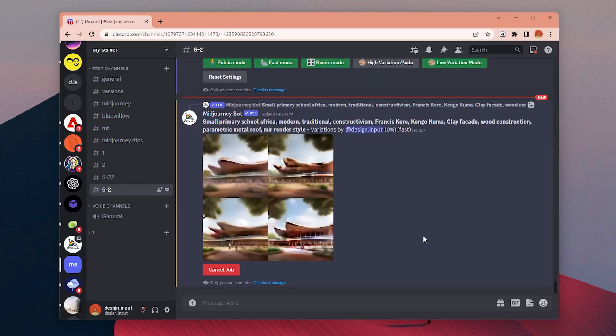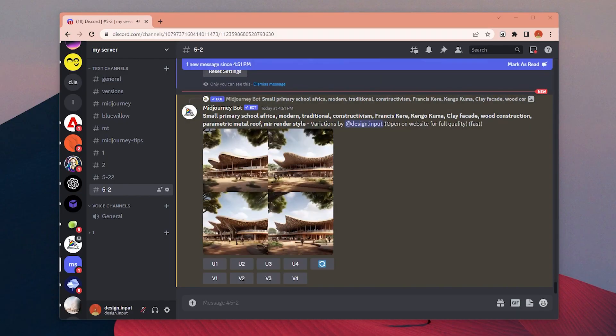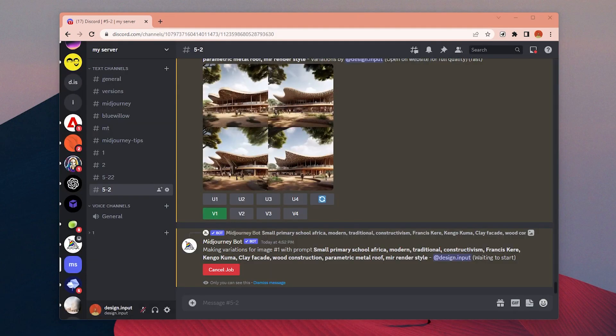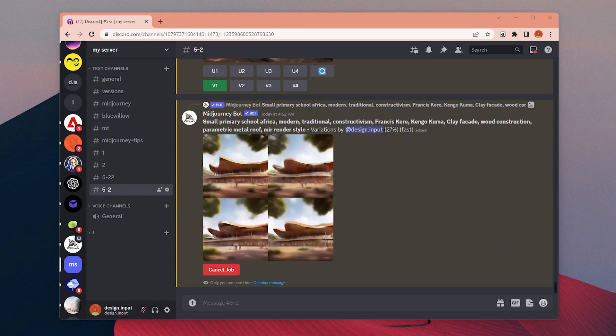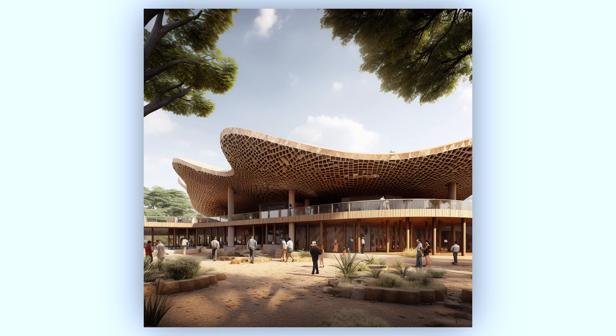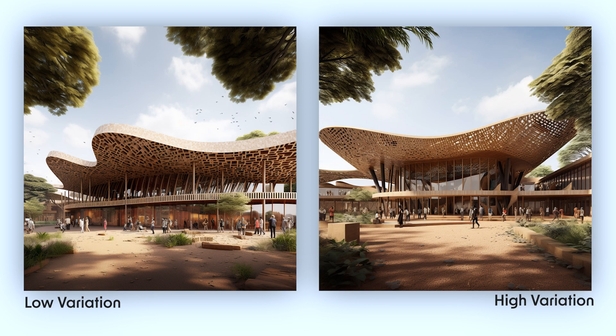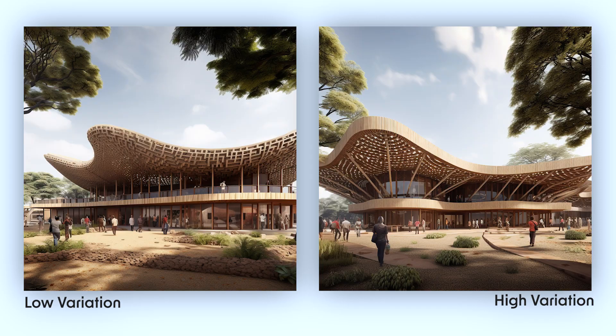This mode also affects the normal variation button. So I have created variations for this image of a school project with both versions. You can see low mode on the left and the high mode on the right side.